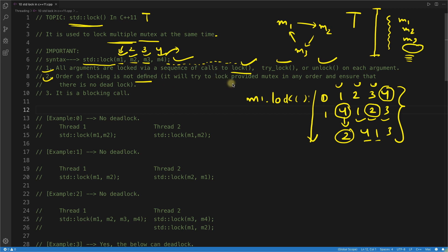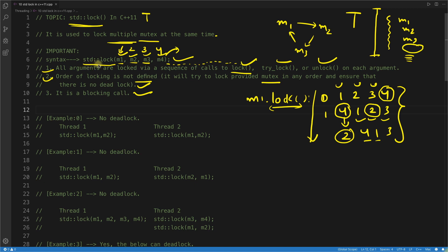std::lock will try to lock the provided mutexes m1, m2, m3, m4 in any order and ensure there is no deadlock — it will try very hard not to get into a deadlock situation. The algorithm it uses internally is not documented. Also, it is a blocking call — if m4 is not lockable, it releases all other locks and waits, so it is a waiting/blocking call.